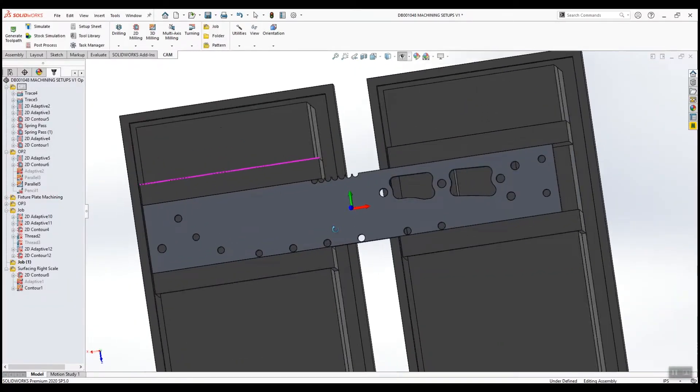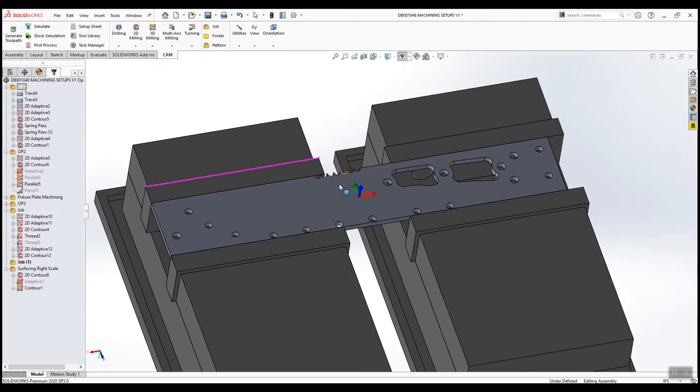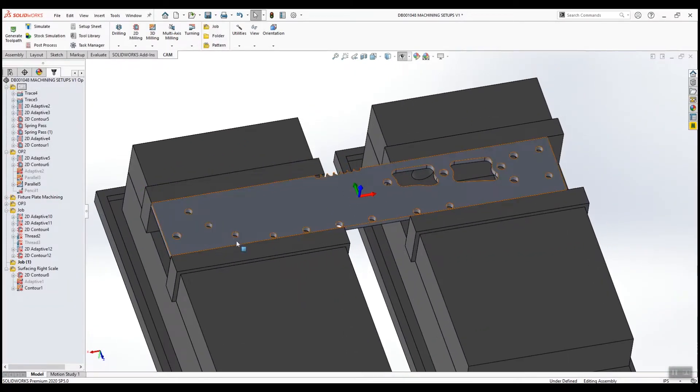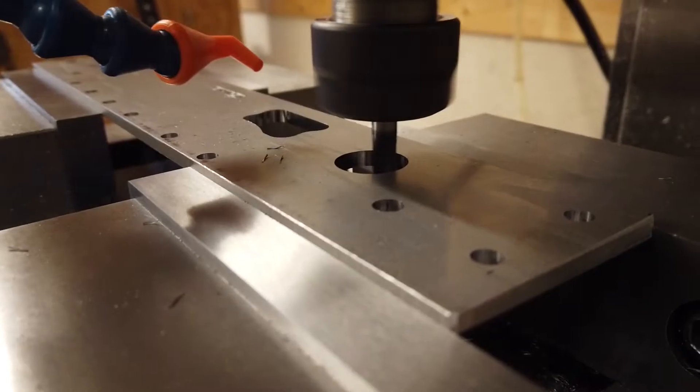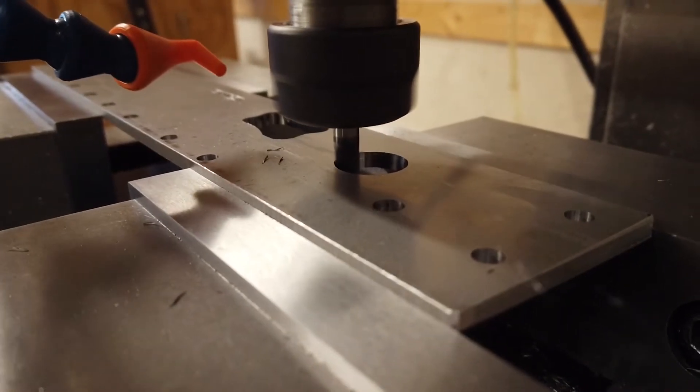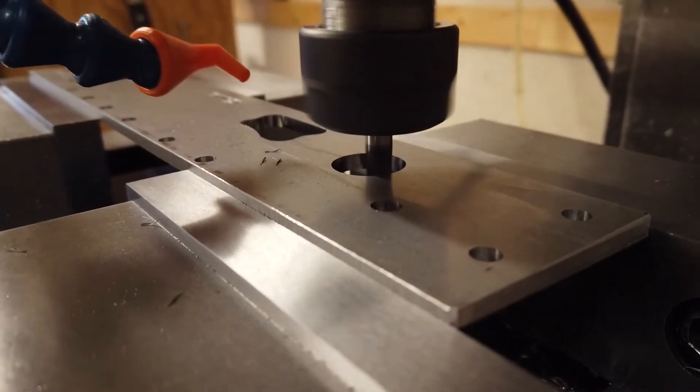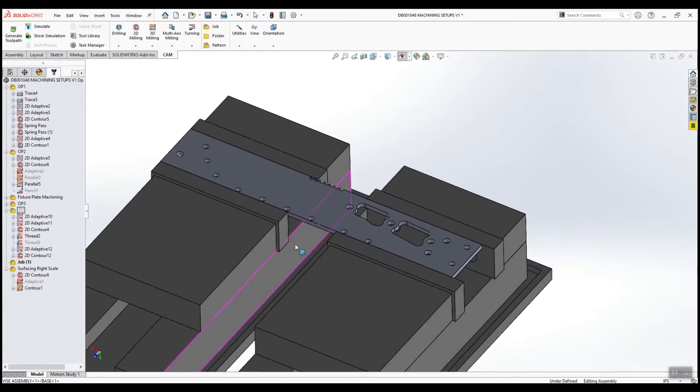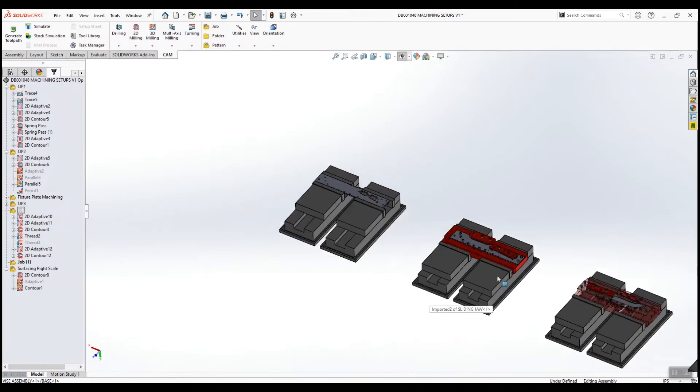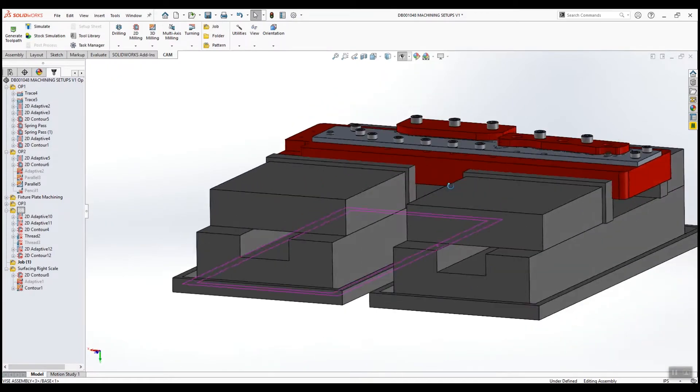Before I can clamp this material down to the fixture plate, I'd have to put in some clearance holes for the screws, the locating features for the dowels, and I cleared out these weight reduction pockets as well. Now that the holes are in the material, I could bolt it down to the fixture clamp.